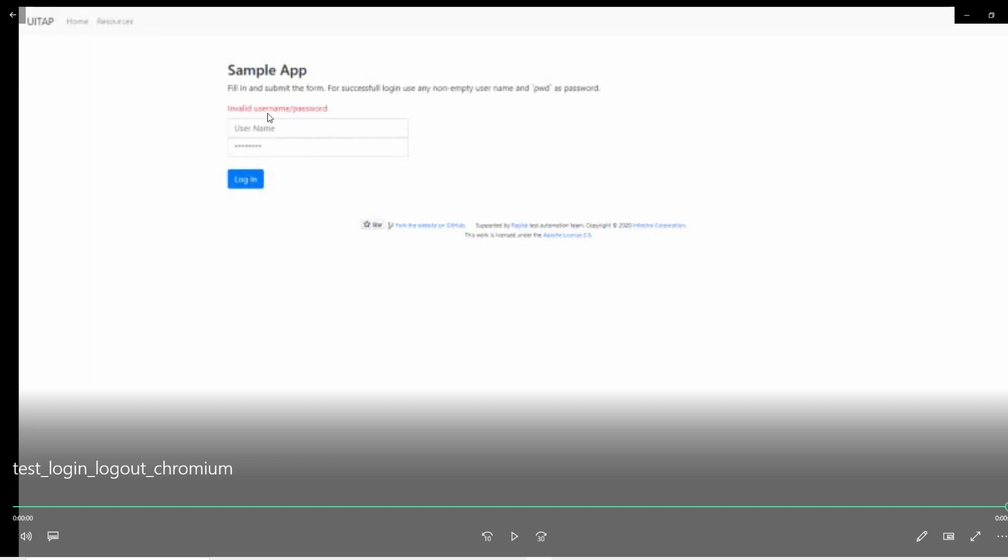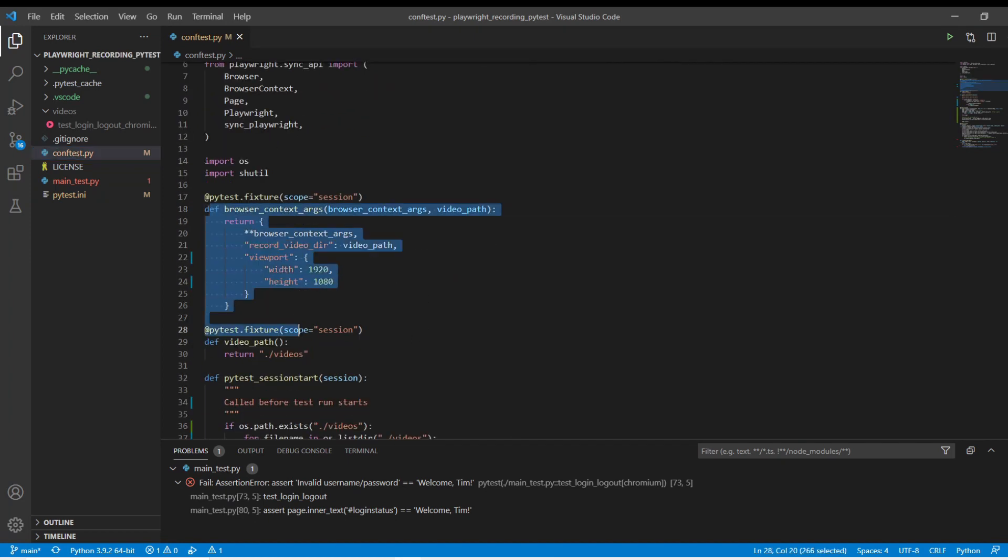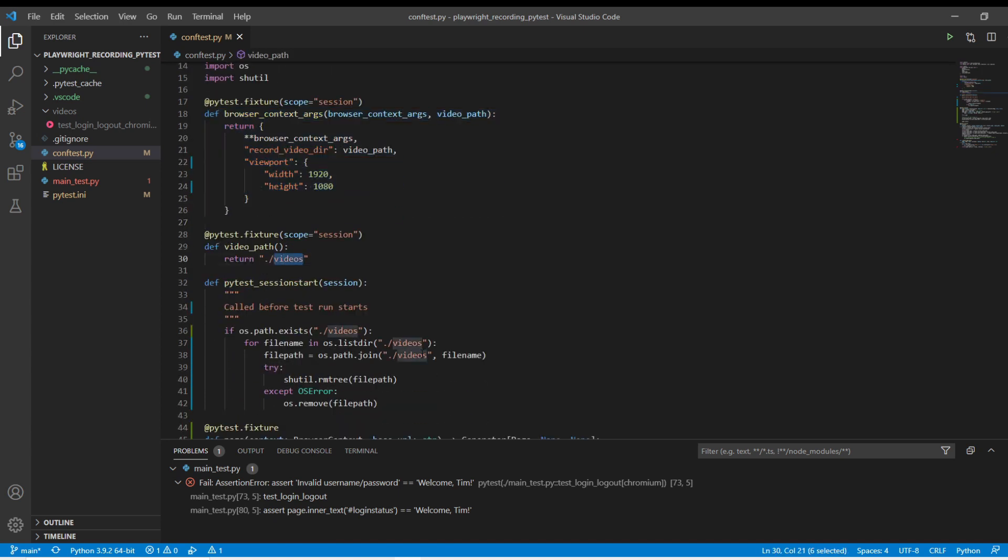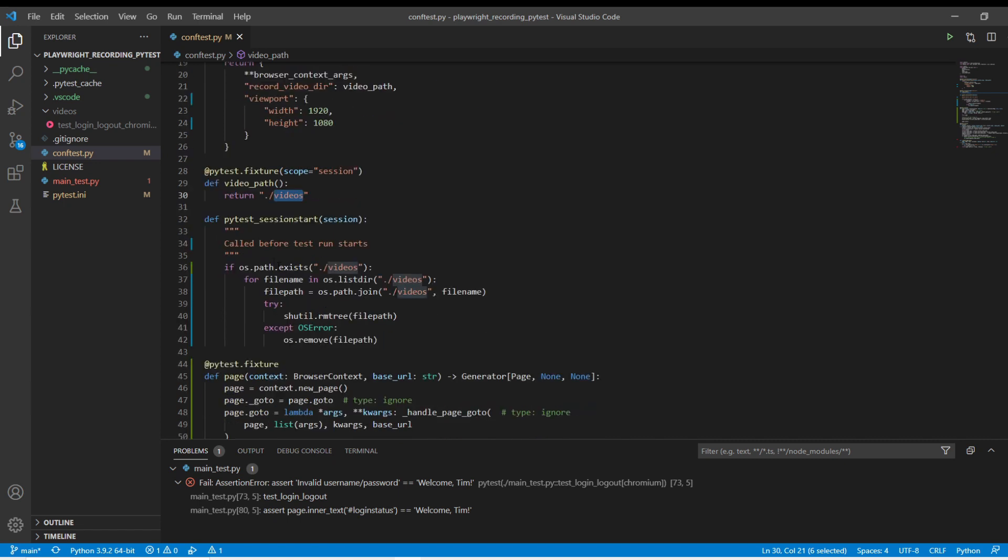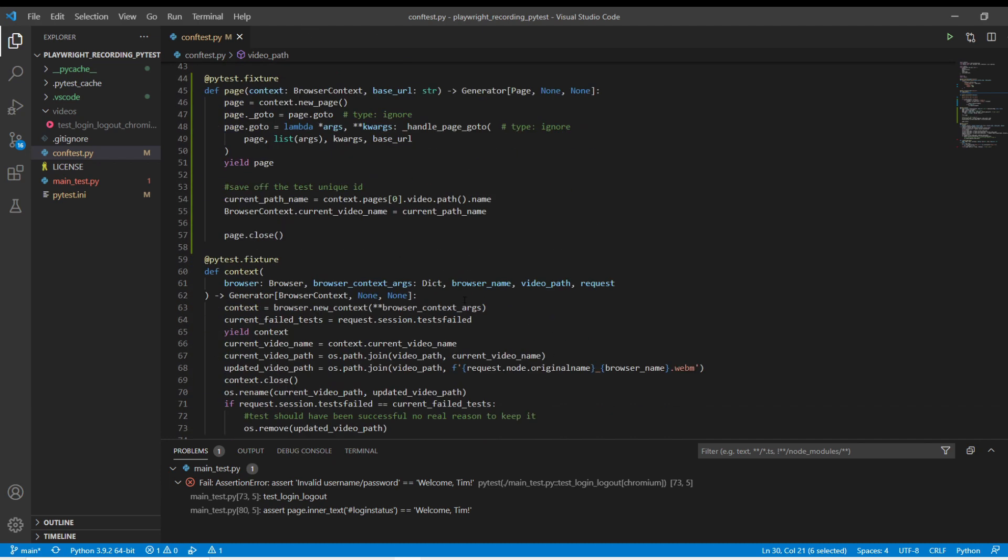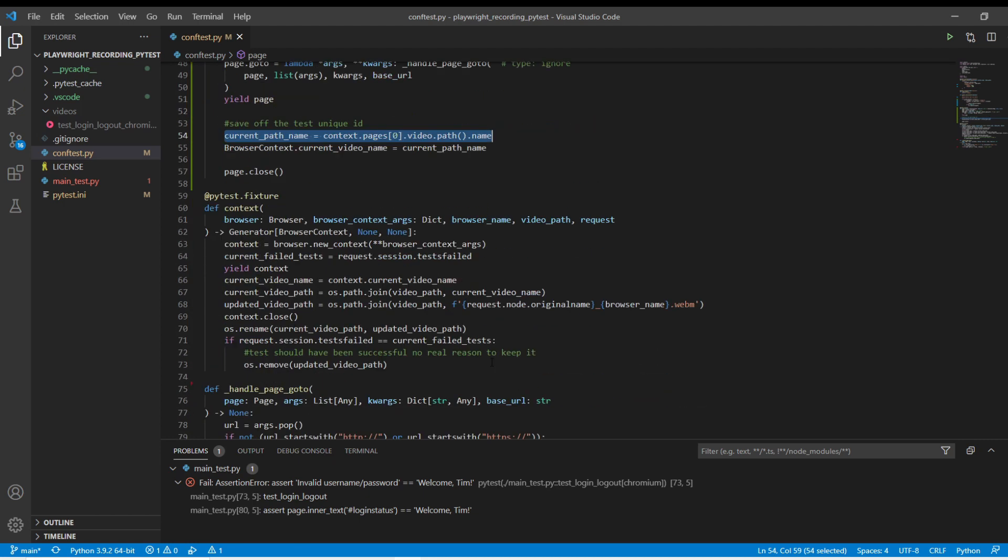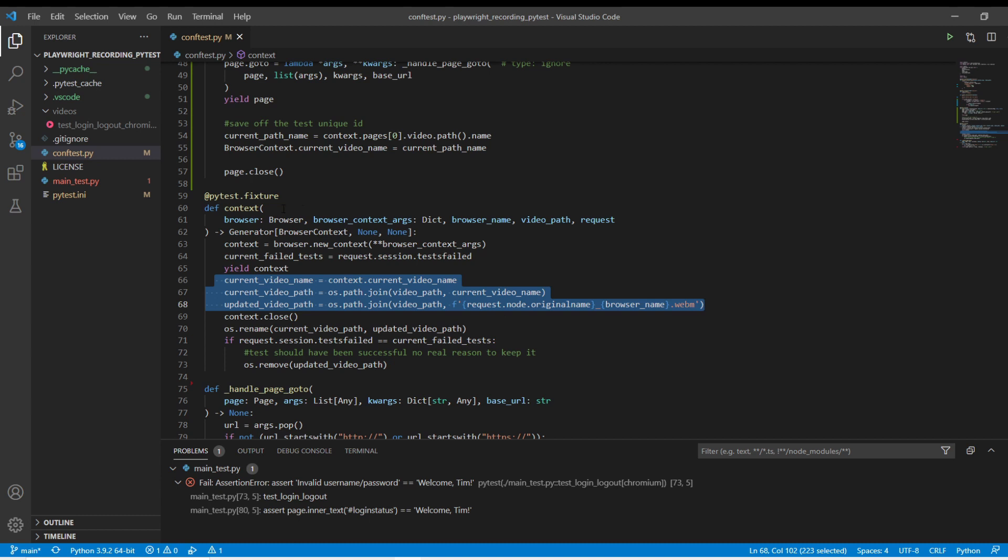You can see we have our imports that we pulled in from our file we have our setup here where we created our browser so that could actually record we define the folder that we're going to use and unfortunately i have to also do this in the session start just because i couldn't figure out a way to get this one referenced and these without the session blowing up if someone does know how to get those out of there and reference the same one please let me know in the comments because i would love to know how to do that as long as these four stay in sync all the rest of the places that use it will automatically adjust and we just added a couple lines here to get the video name and then the paths renamed and now we have it so when we record any failures we keep as videos and the rest get deleted.